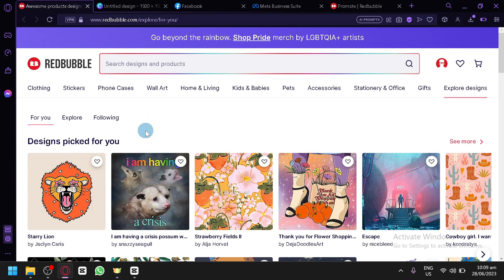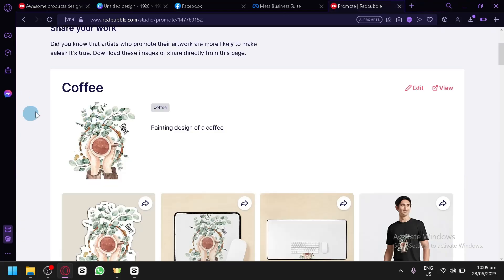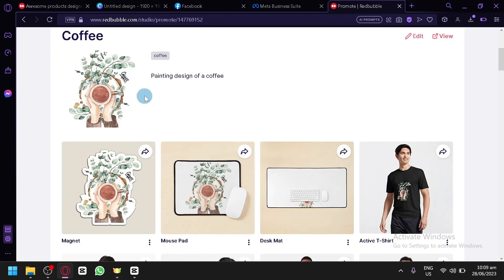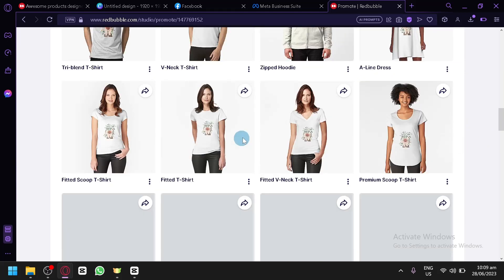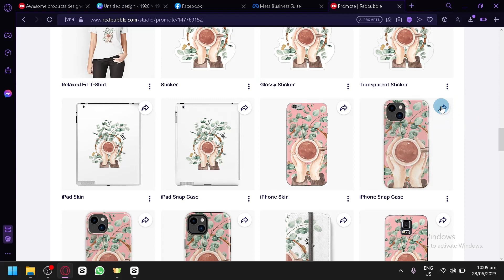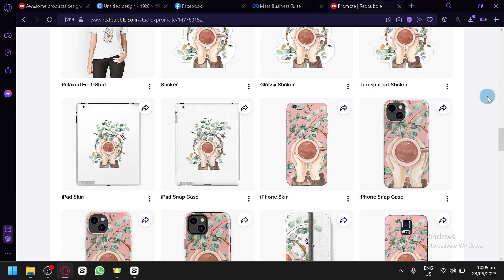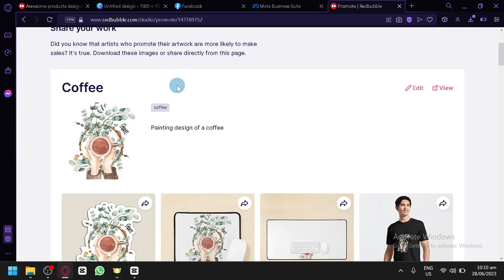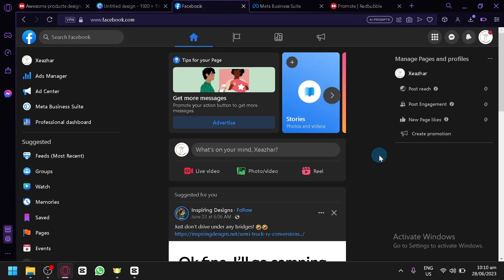I'm going to suggest two methods. There is actually an option in Redbubble to promote your specific product when you create it for the first time. For example, when I finish uploading a design, as you can see we have our design here with different product mock-ups. There will be a share option — when I click this, I can share it on Facebook, Twitter, Tumblr, and Pinterest. So there is some sort of a way, but if you'd like a more official or better way, you could collaborate Redbubble and Facebook together by creating a Facebook page.